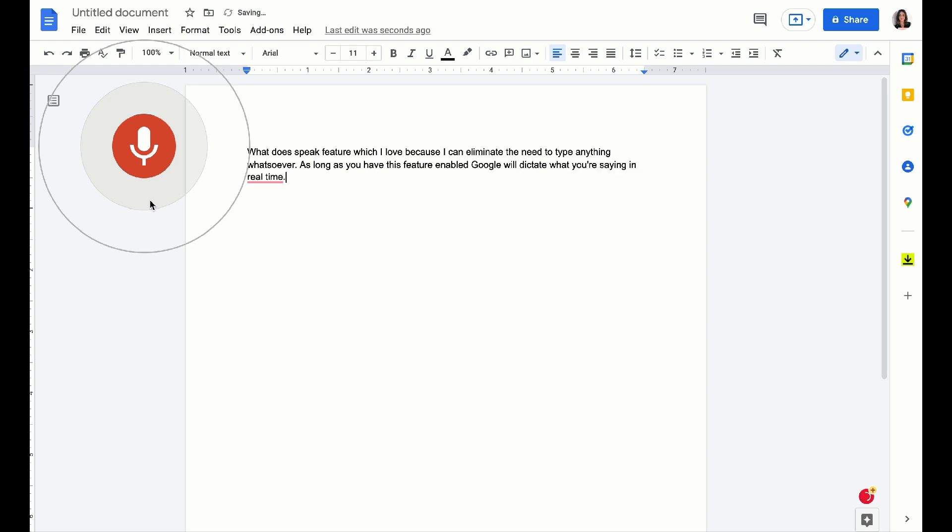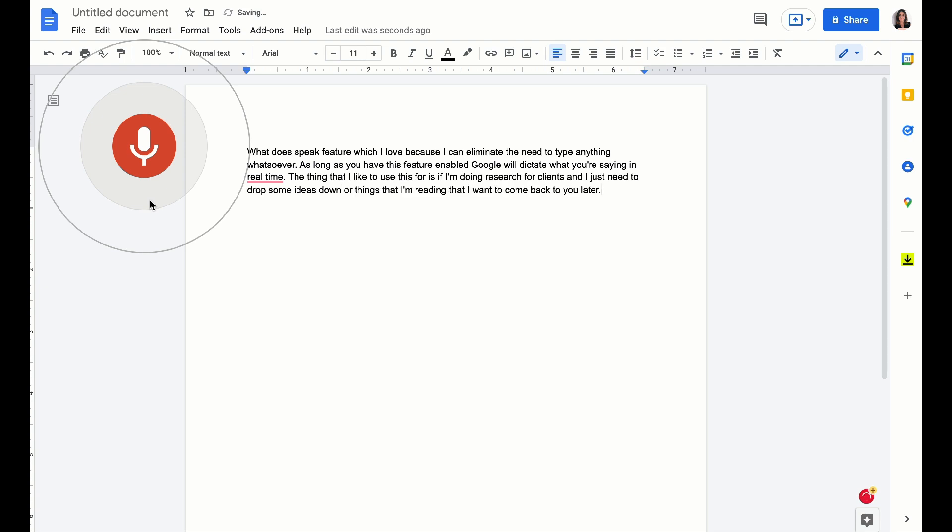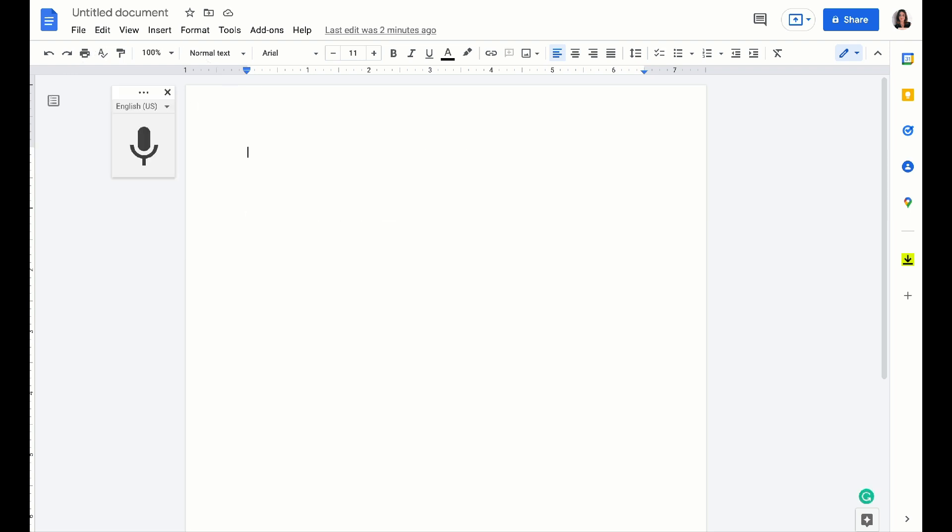The thing that I like to use this for is if I'm doing research for clients and I just need to jot some ideas down or things that I'm reading that I want to come back to later. You can also speak your mind freely and jot maybe ideas down for your own business. So this speak in real time Google voice tool is one of my favorites.